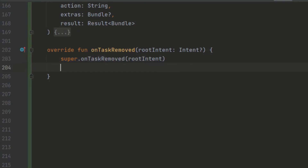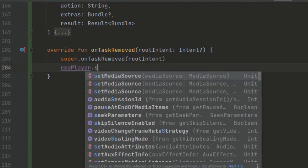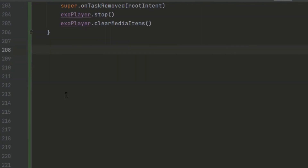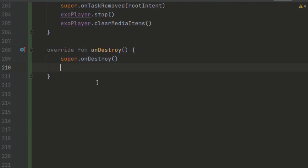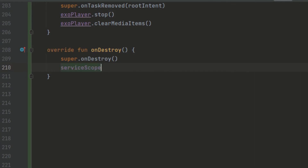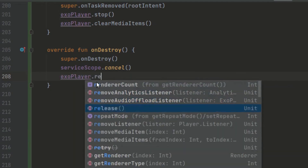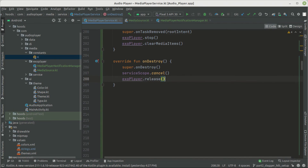For other cases we just return unit. We call exoPlayer.stop because our item has been removed, and call exoPlayer.clearMediaItem. We also override the onDestroy method, where we cancel the serviceScope by calling serviceScope.cancel, then call exoPlayer.release to release the resources since our MediaPlayerService has been destroyed.